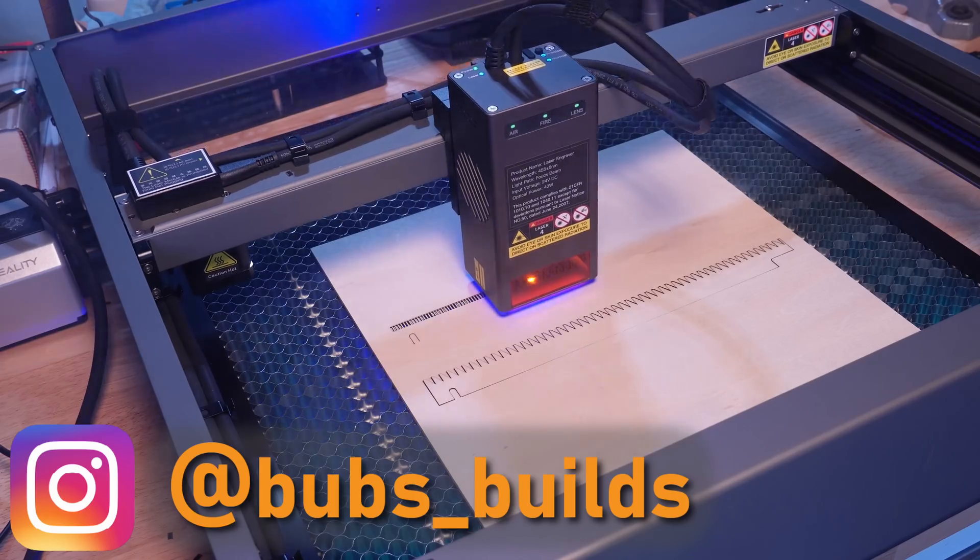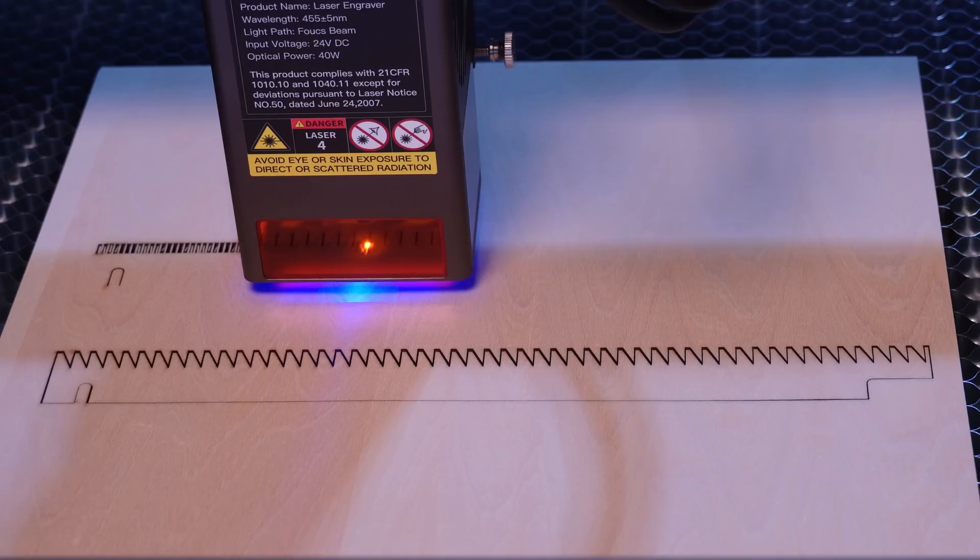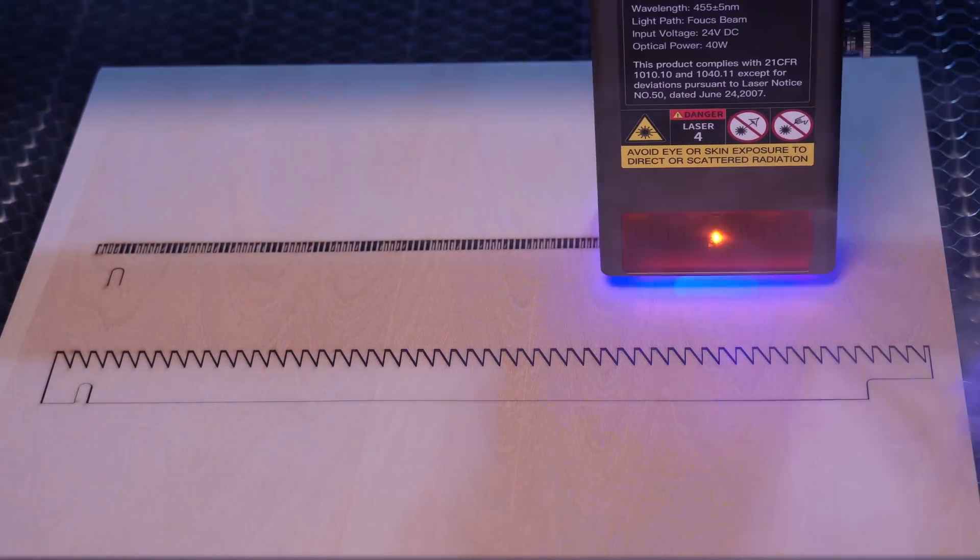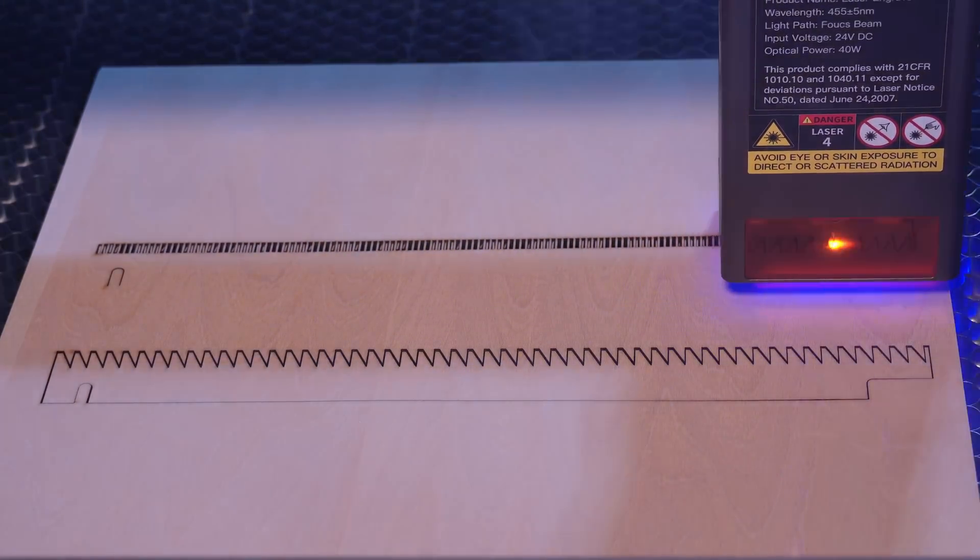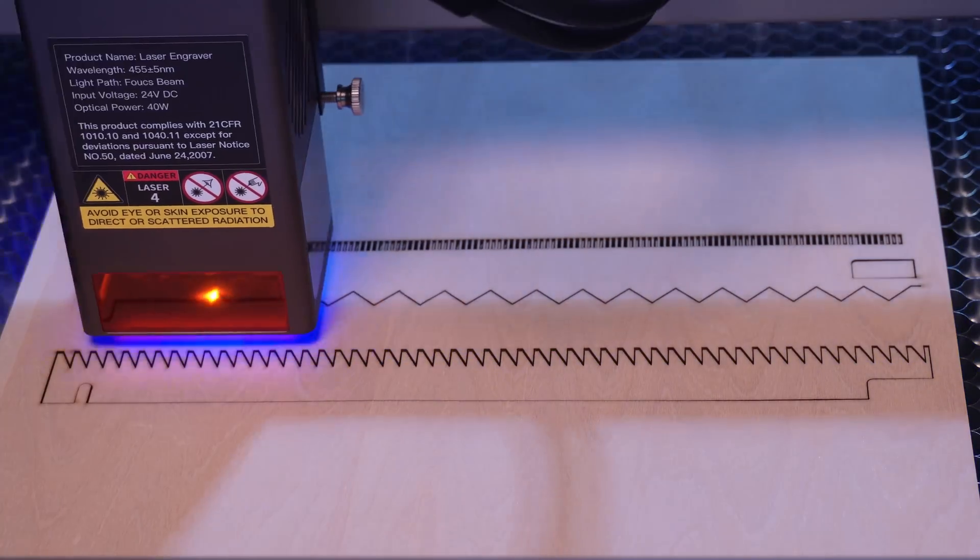And if you'd like to get one of these nifty Falcon 2 laser cutter engravers for yourself, you can find a link down below in the description. Thanks for watchin', and hope you're buildin' somethin' fun!